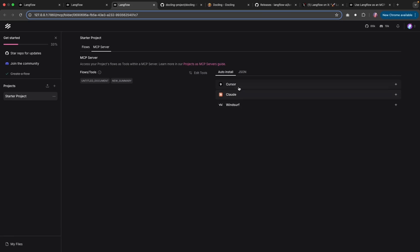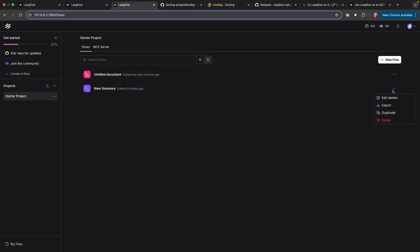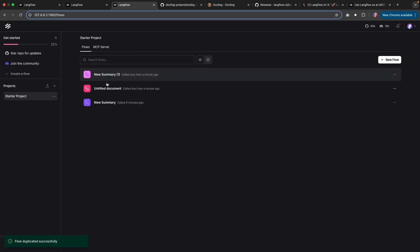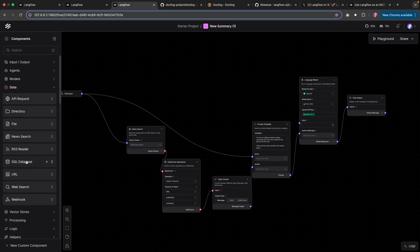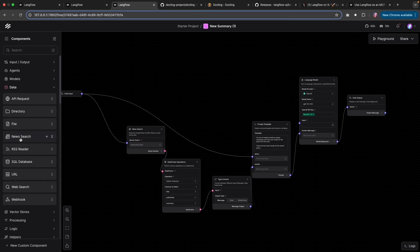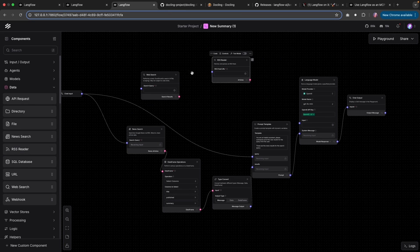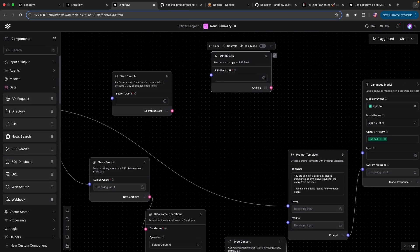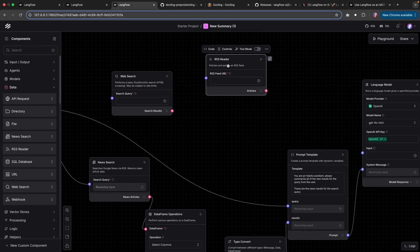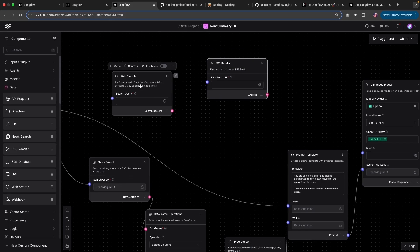Now I want to quickly run through some of the other available tools. So I am going to duplicate this flow that we had earlier. And within this flow, we're going to look at how one could use the web search as well as the RSS reader. So for the RSS reader, you're going to need a feed and provide that URL. And it is going to pull all of the data for you.